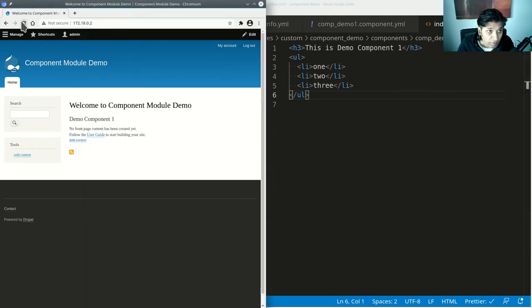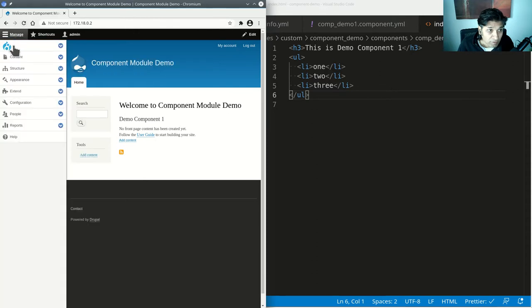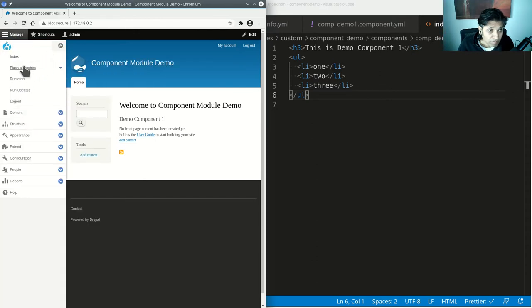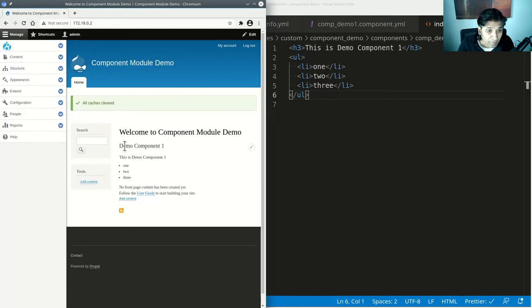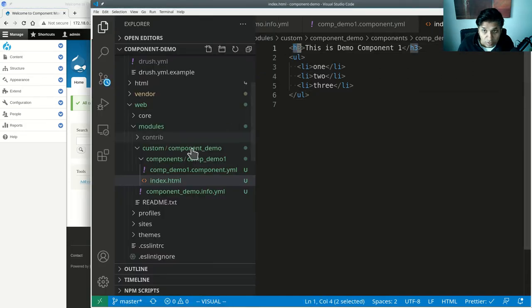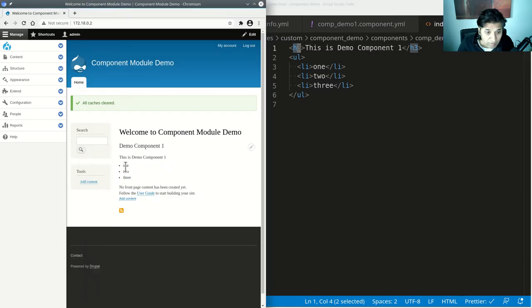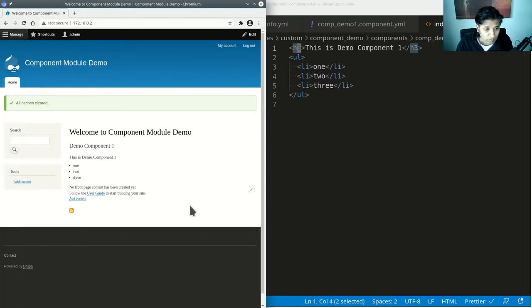If I refresh, nothing happens — in order to actually see the effect I have to flush all caches. After flushing the cache, it picks up the template. This is the component with the h3 heading and the one, two, three list items.